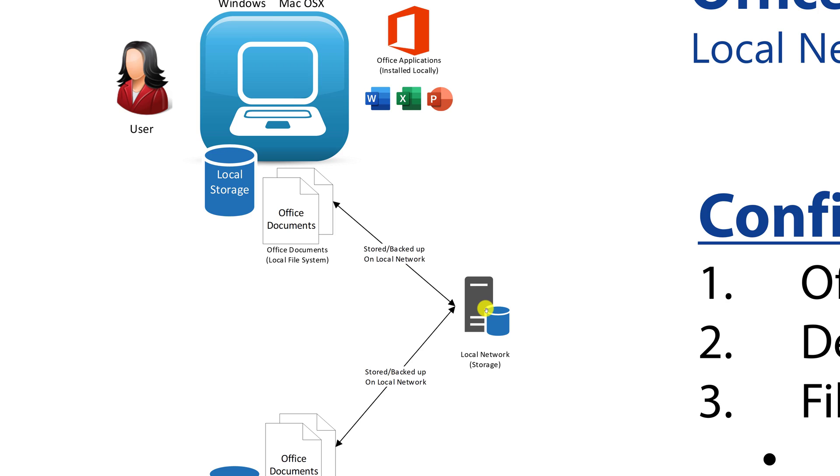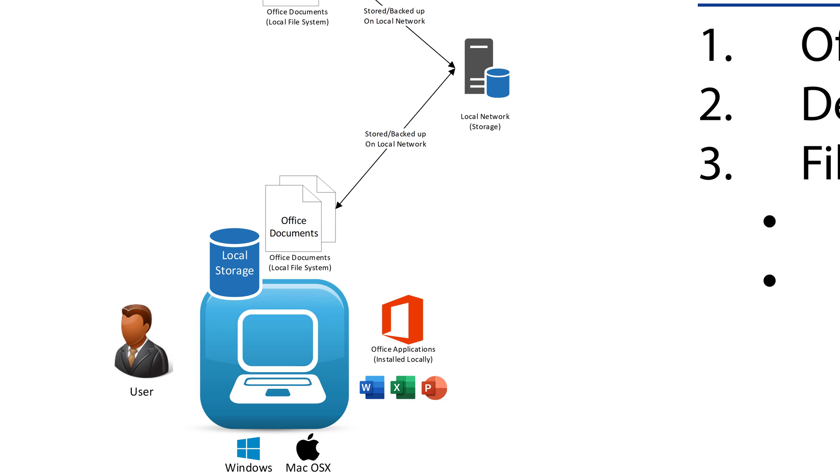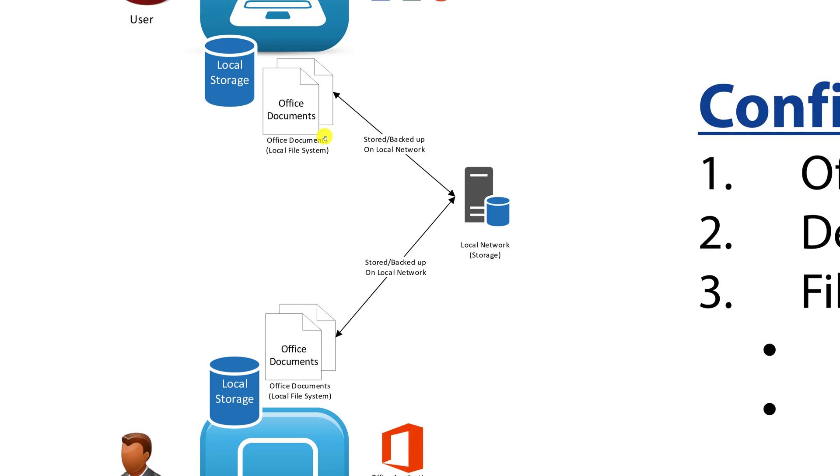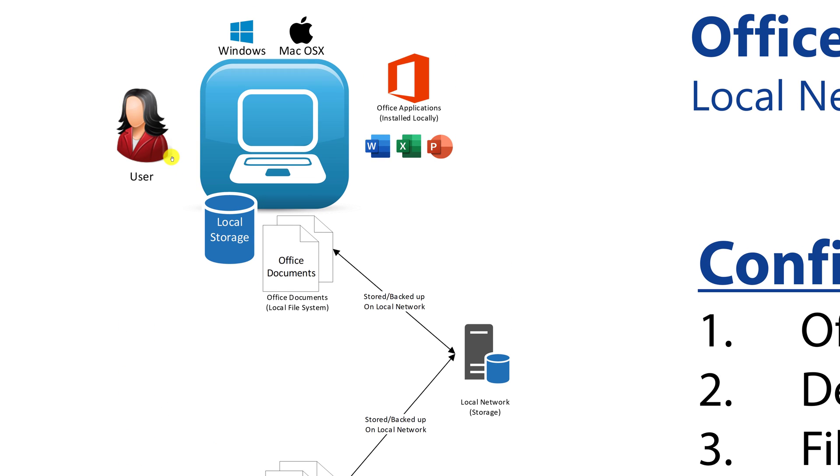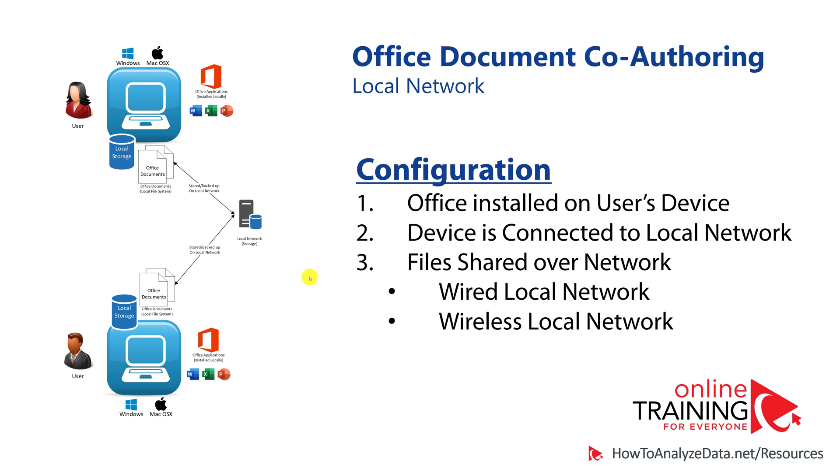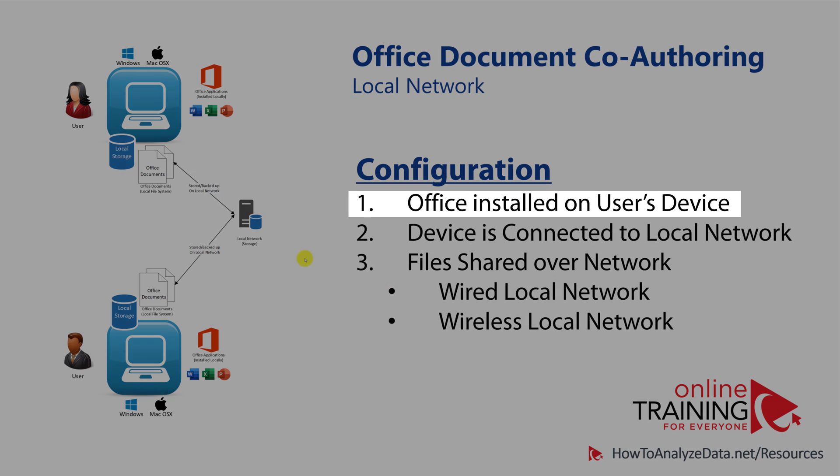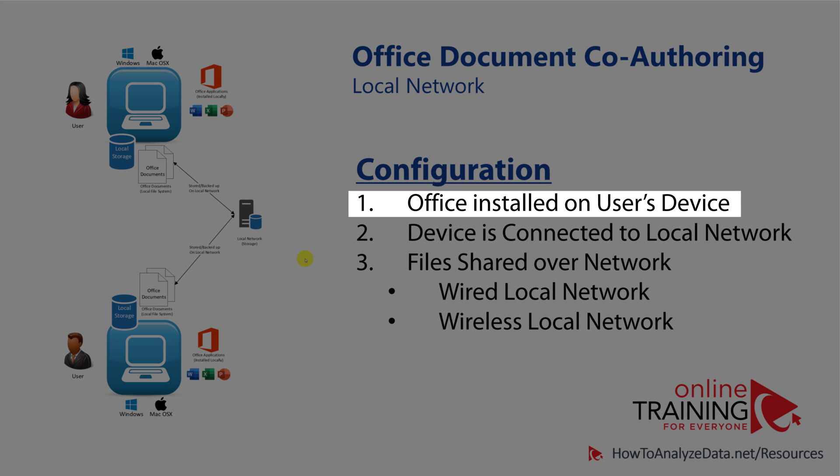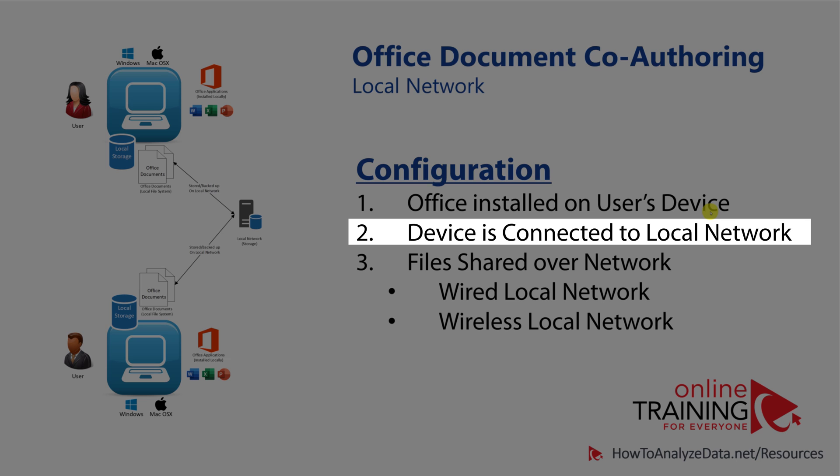In this model, one user can create or edit documents, put them onto the shared local drive, notify another user, and then another user using similar desktop-based configuration would go ahead and edit, would review the changes, and provide suggestions for the documents that they were co-authoring. This was a great innovation back then, but the configuration required Office to be installed on the user's device, the device to be connected to the local network, and files shared over the network, either wired or wireless local network.